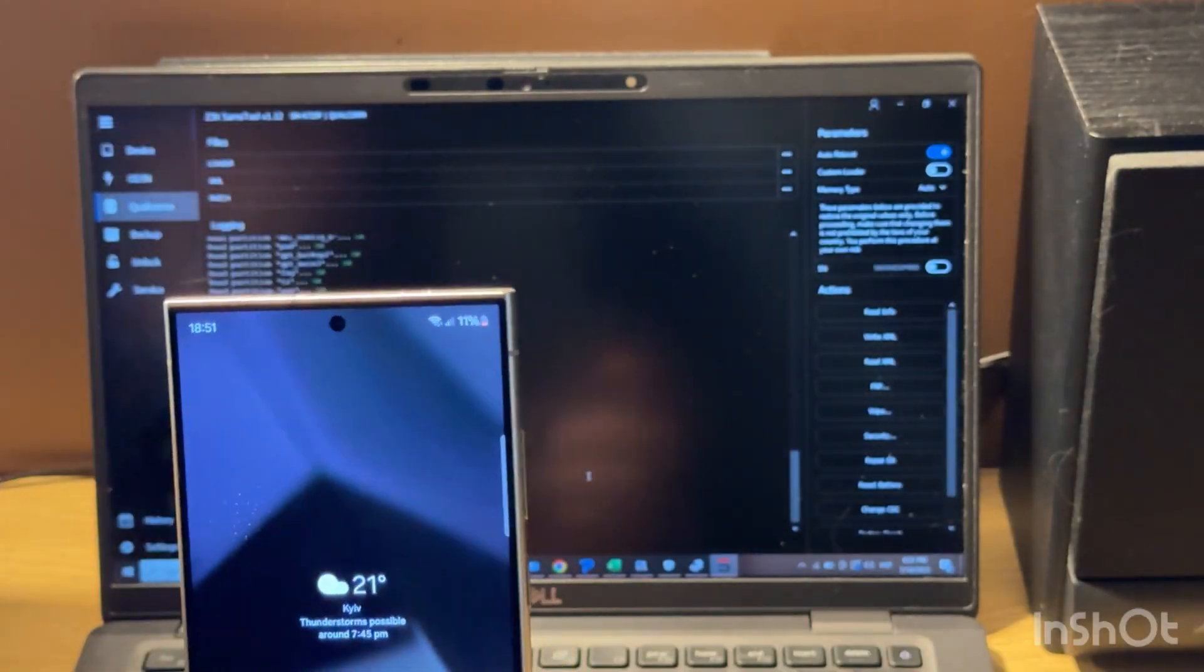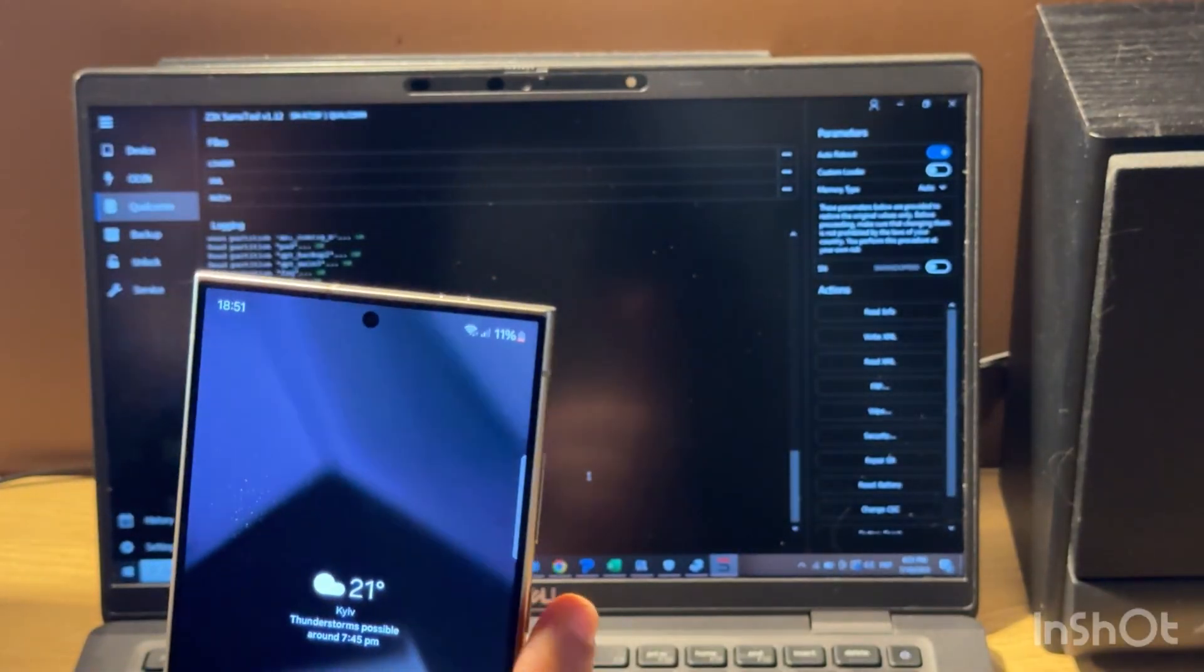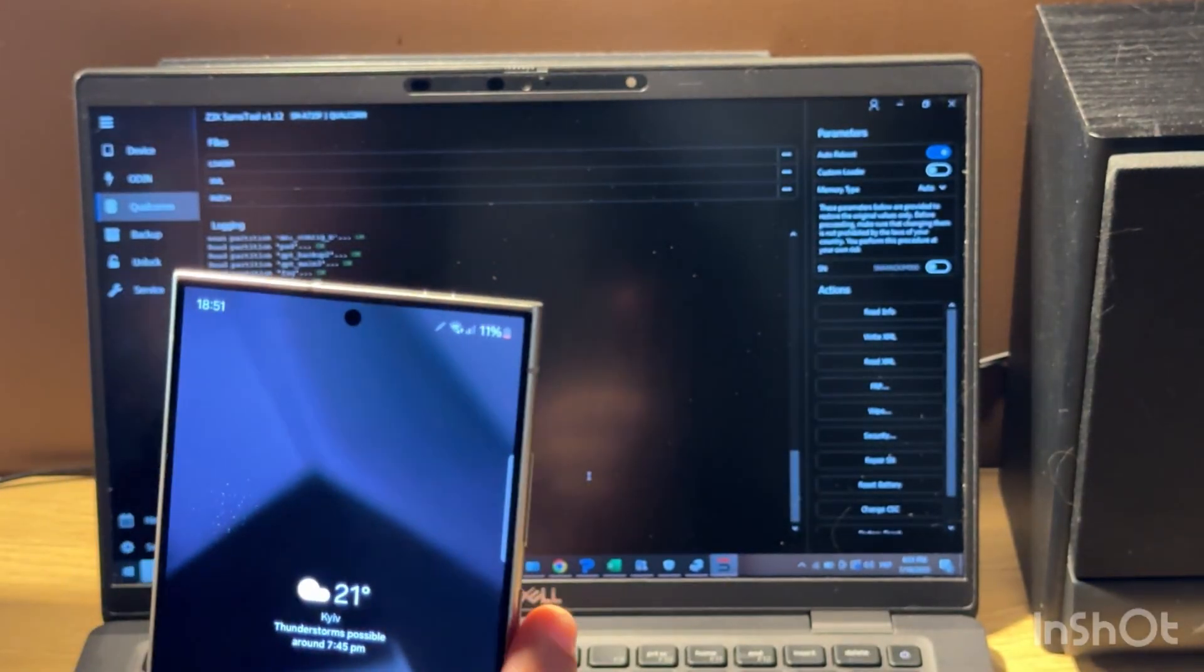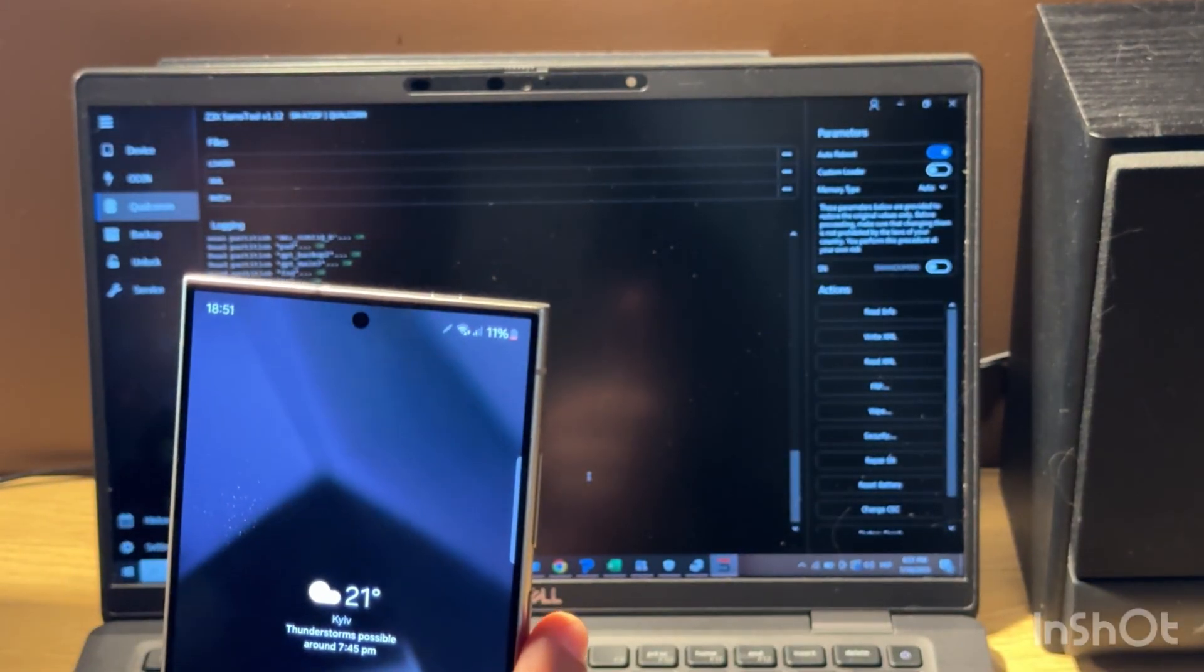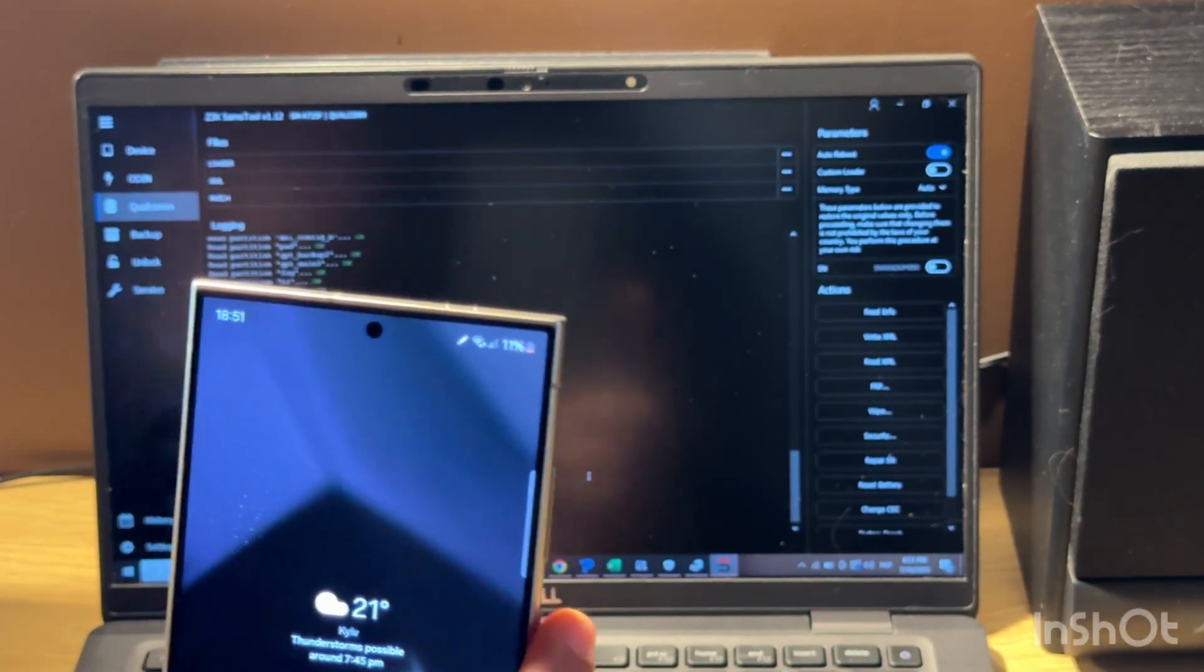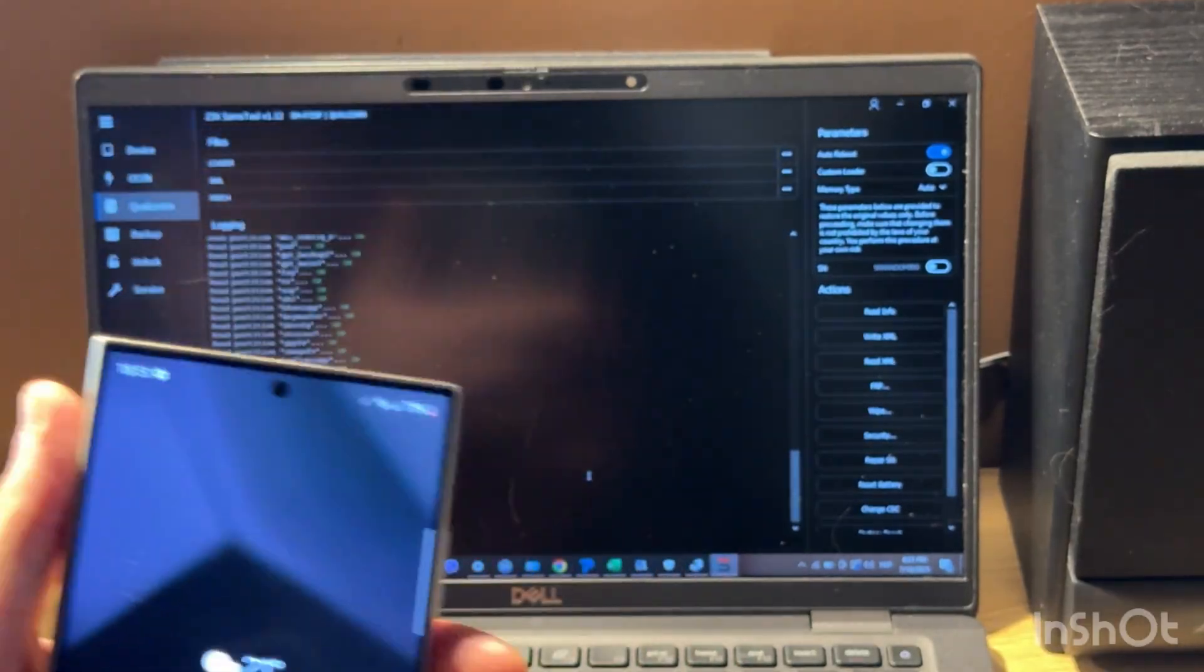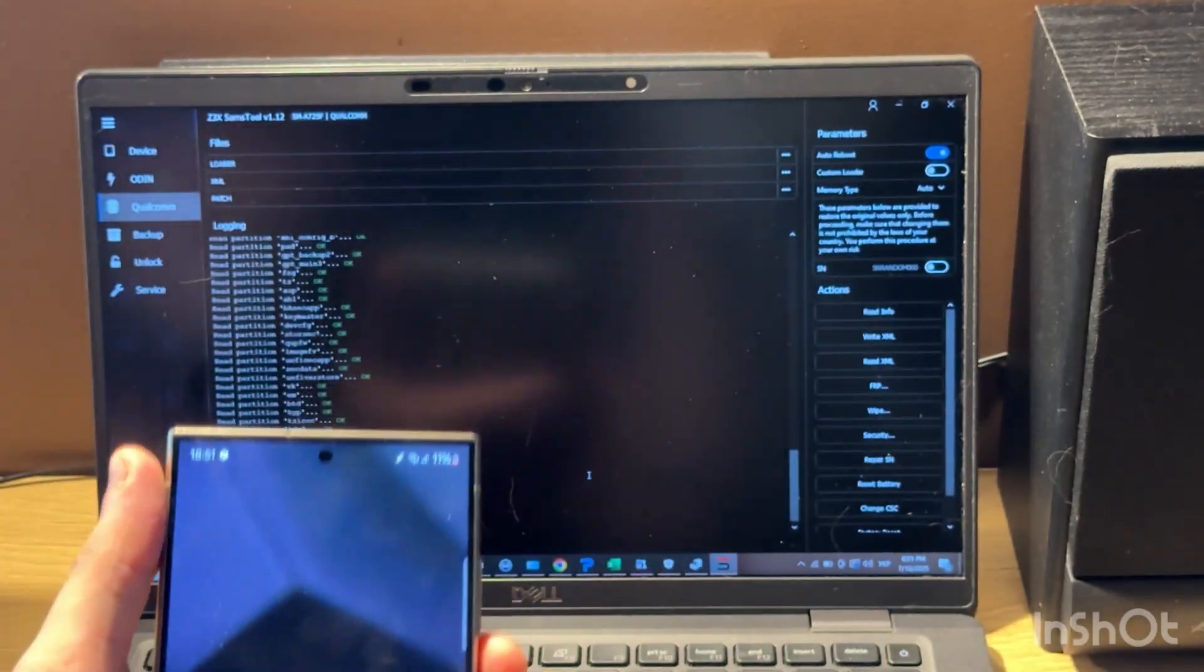Thanks all for watching. Press like if you like this video. Follow the channel, and if somebody needs remote unlocks like user locks, FRP or network locks, you can always inbox me with number in video description. Thank you.